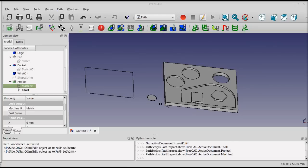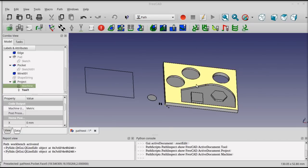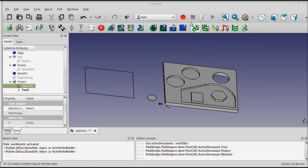Now that we've got a project file and a tool defined, we can start doing some actual operations with it. In the PATH workbench, most of the operations work the same way, where you first select some geometry to act on, and then select an operation to act on that geometry.